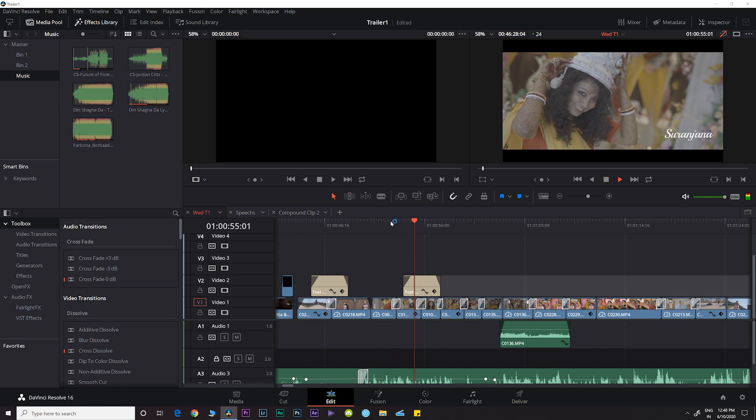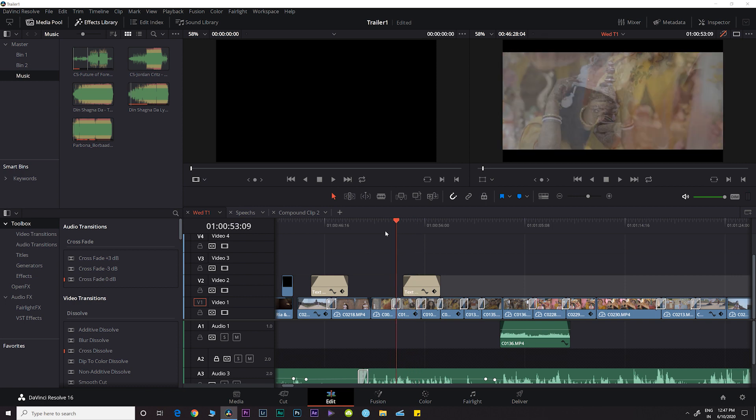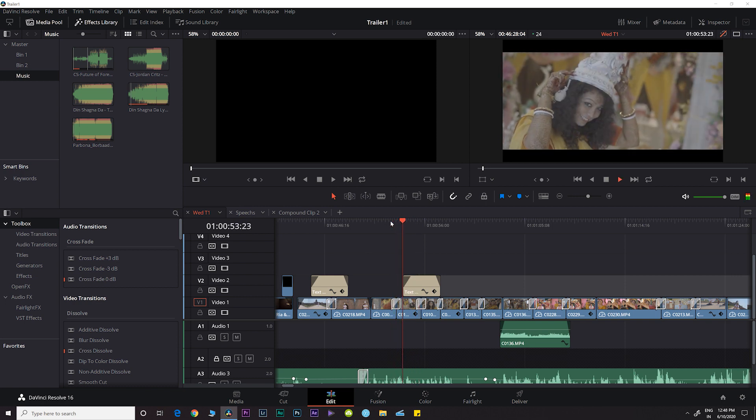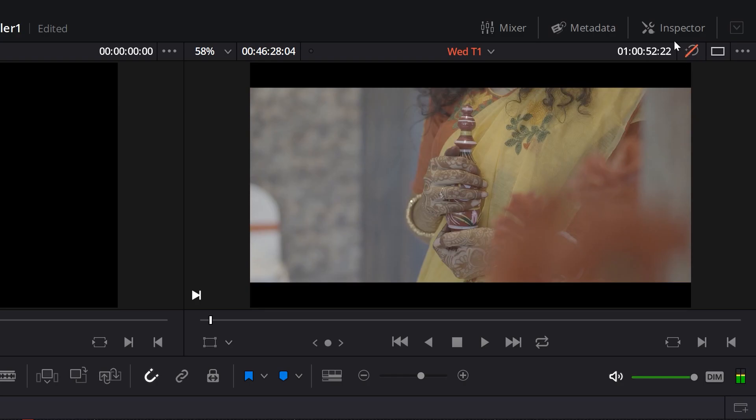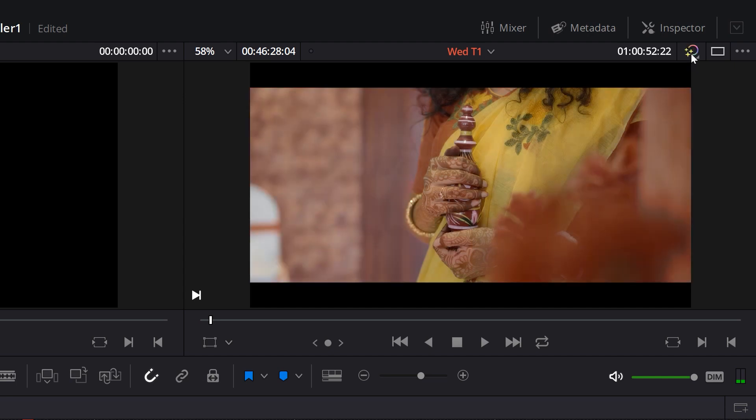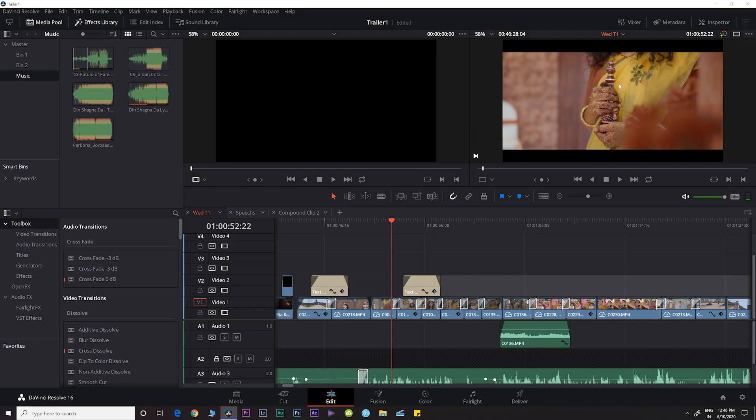Now you can play your timeline and it plays actually very smoothly and in real time. Once you've completed your editing, you can again press this button and enable your effects.